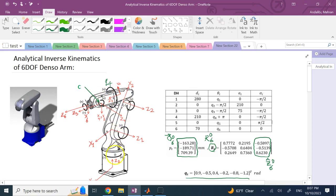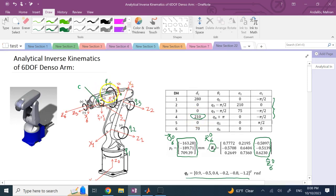If I have Q1, Q2, and Q3, plus the first four rows of my DH table, then I can determine the location of C. The only thing I need from the fourth row is the offset of 210, which is the distance between origin 3 and origin 4. This rotation Q4 has no effect whatsoever on the position of this point because it's about axis Z3.